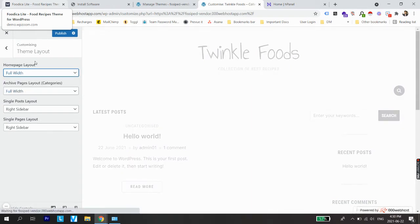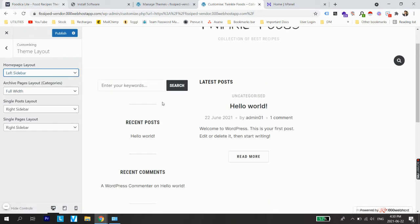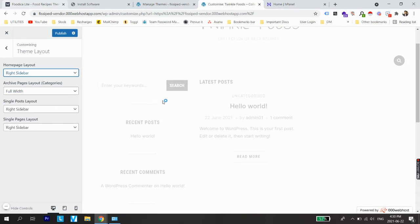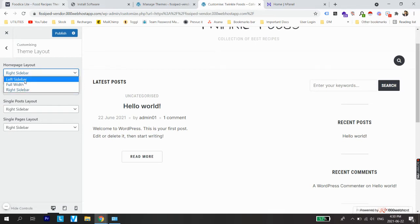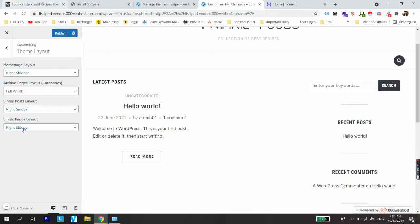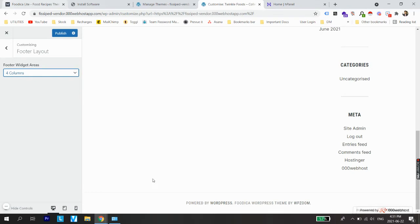Under Theme Layout you can see four different options: home page layout, archive pages layout, single post layout, and single pages layout. You can play around with these — full width, left sidebar, right sidebar. Elements like search, recent posts, and recent comments on the sidebar are called widgets. For footer layout, keep it full for now. Background image is another option if you want to change the white background.